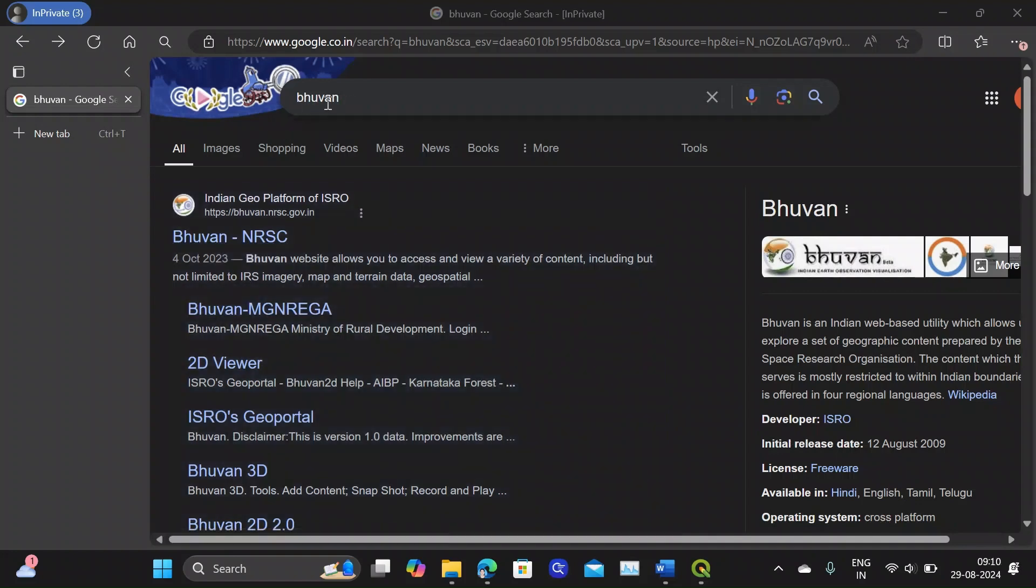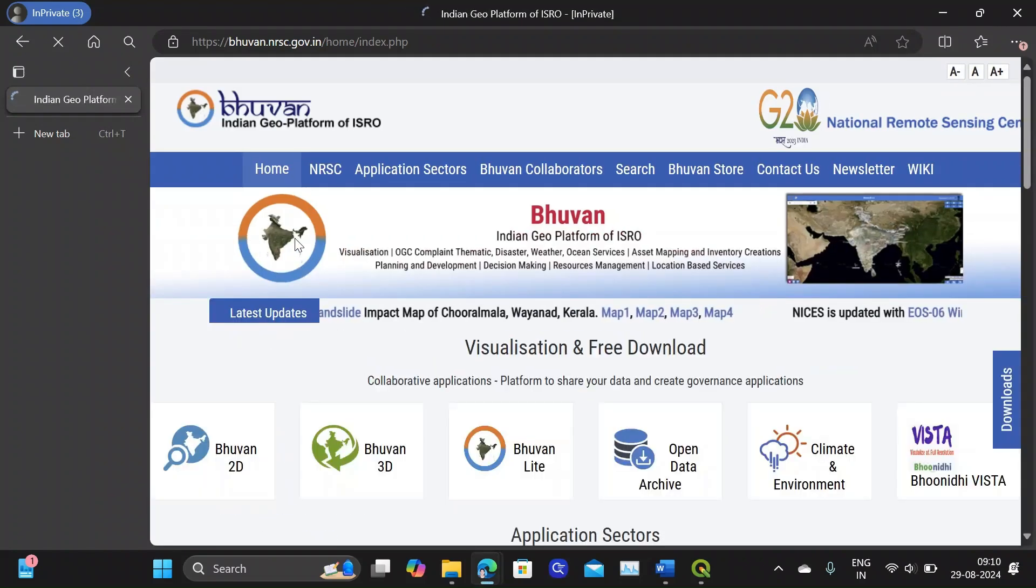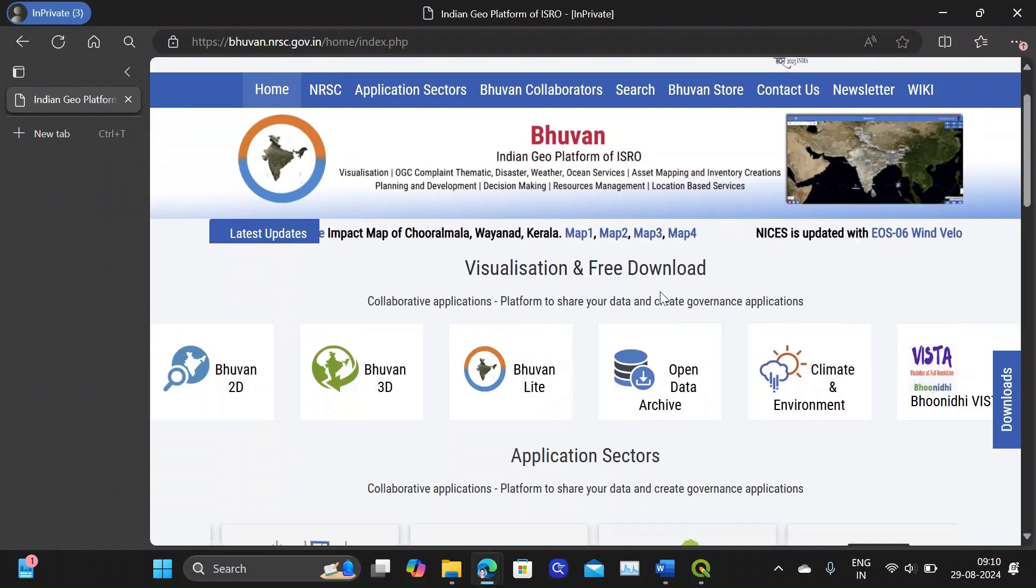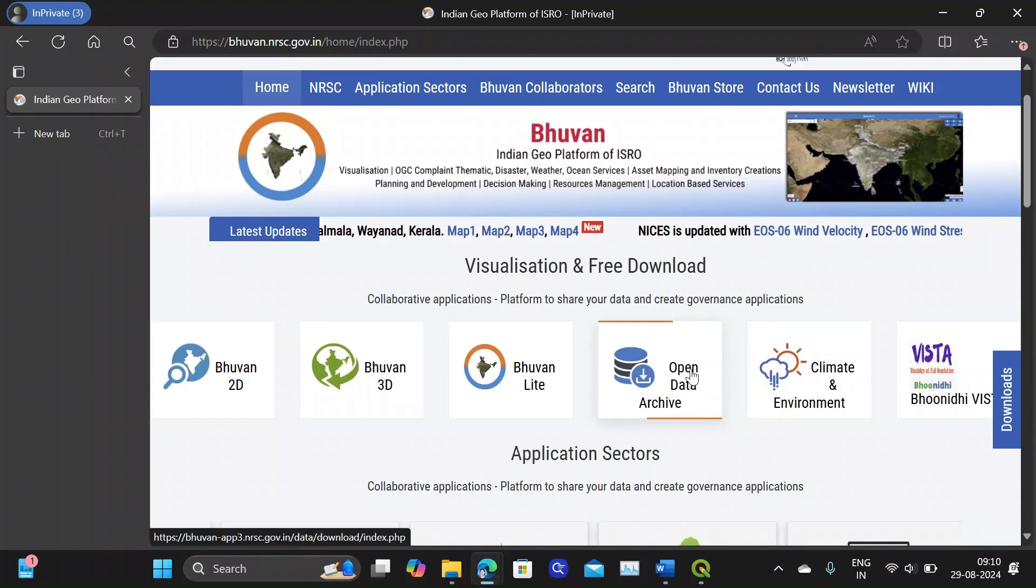So type BHUVAN in your browser and choose the link with BHUVAN NRSC. Now from here choose the Open Data Archive option.